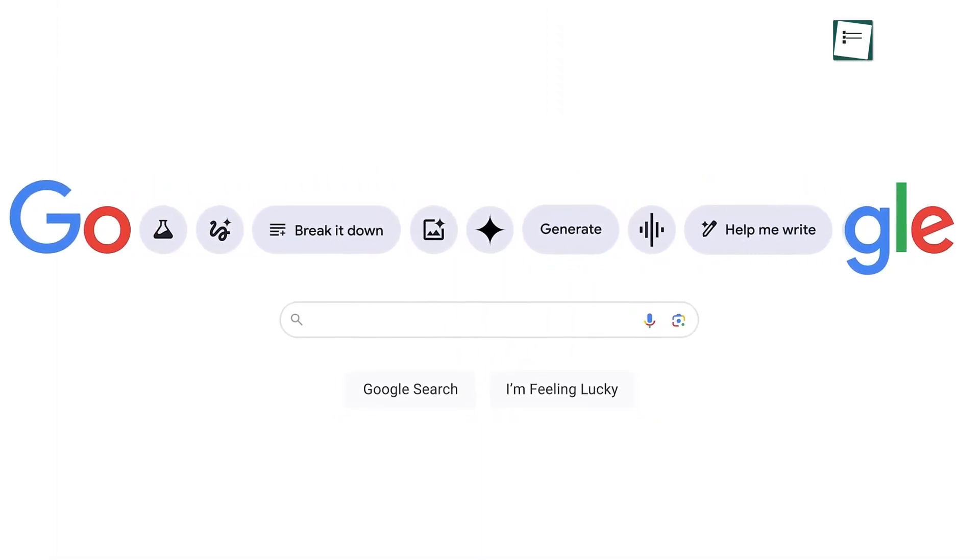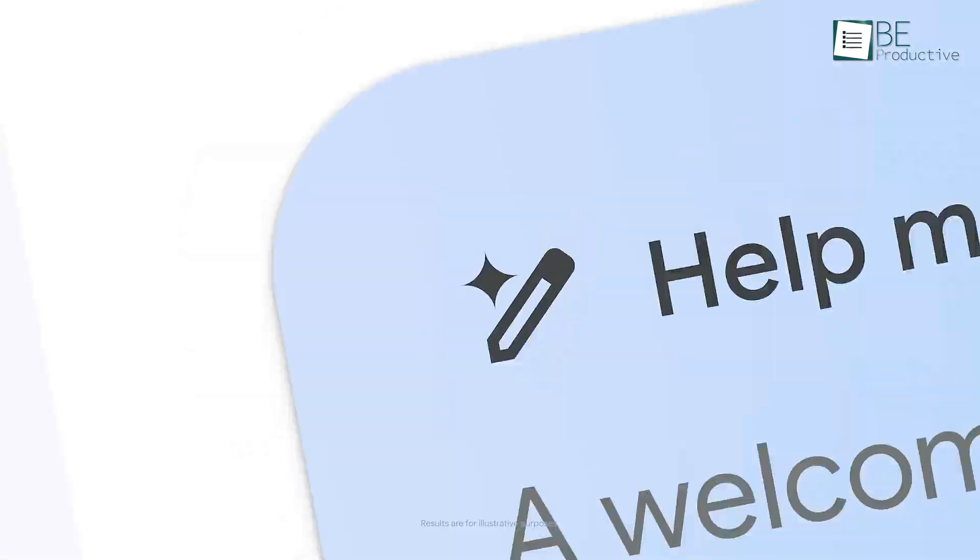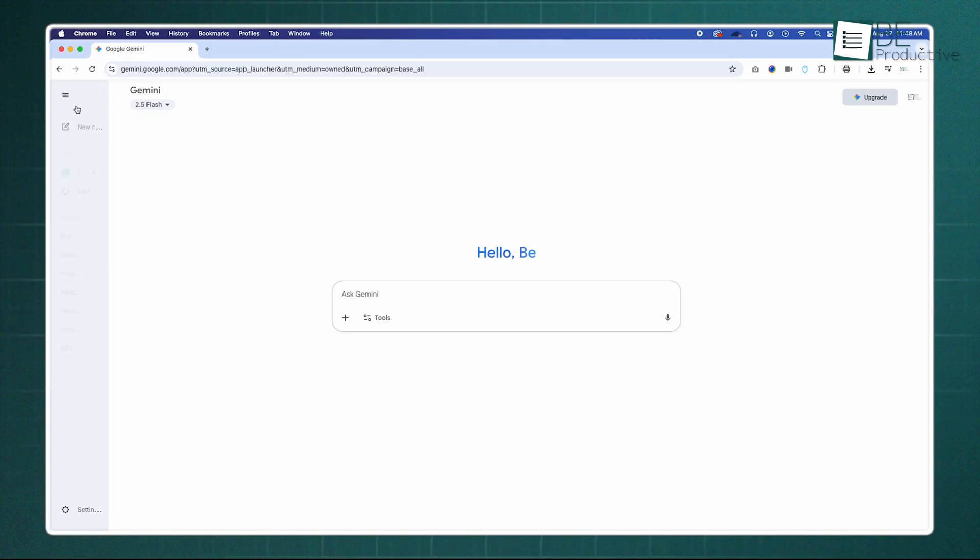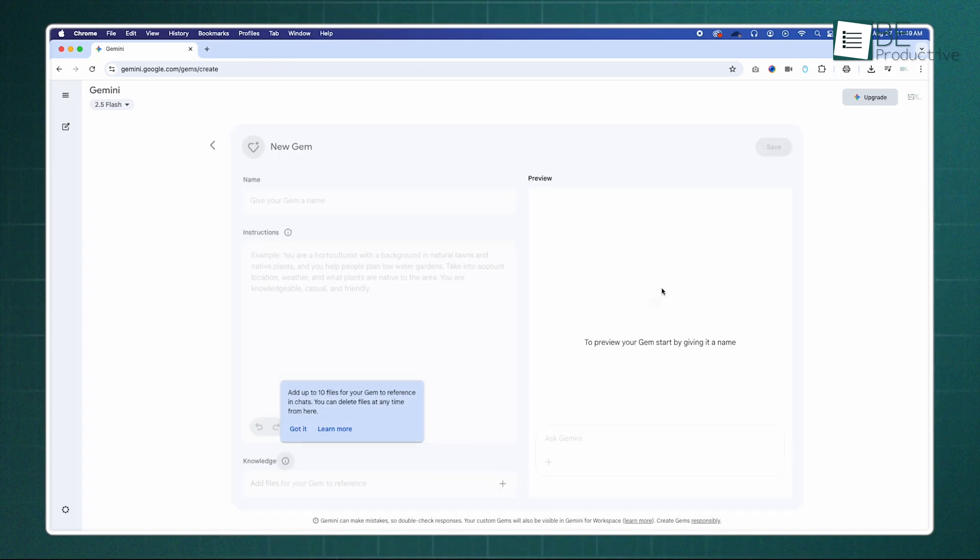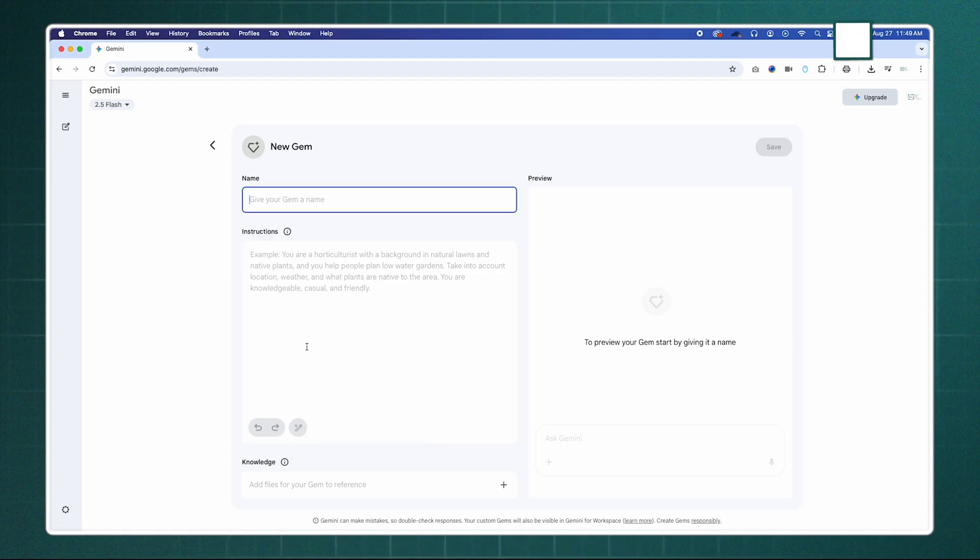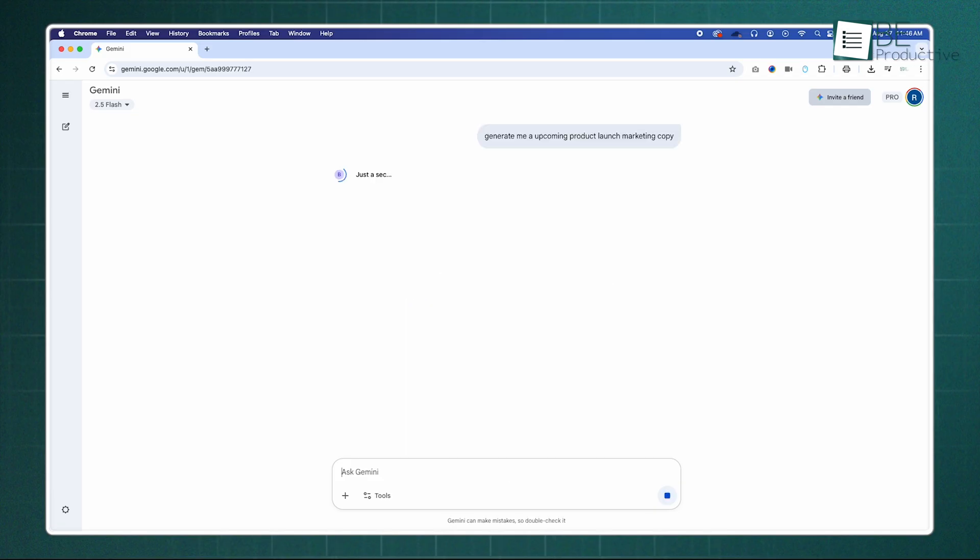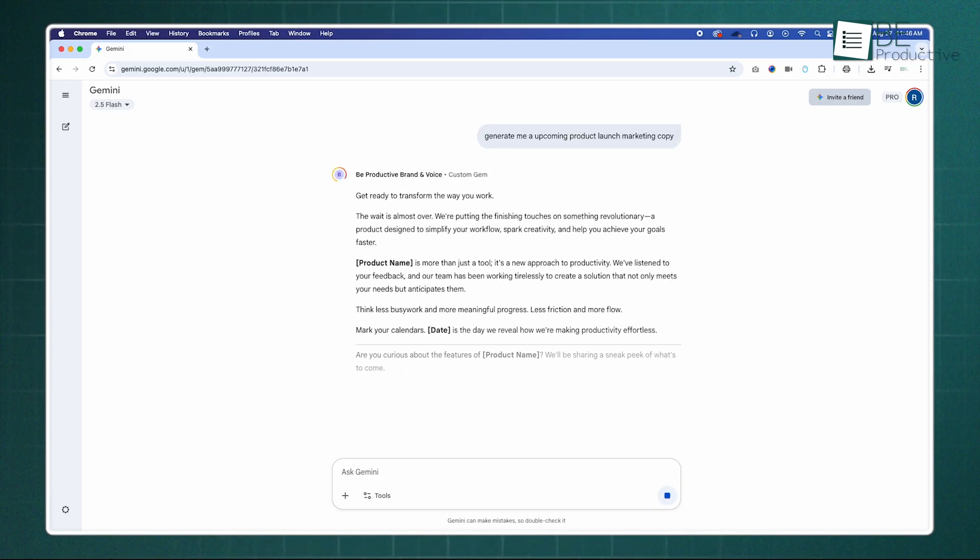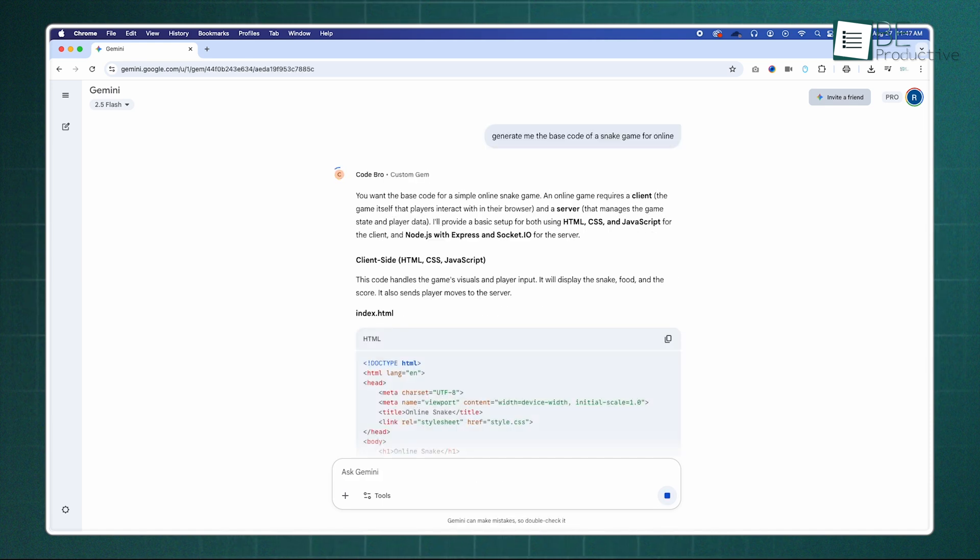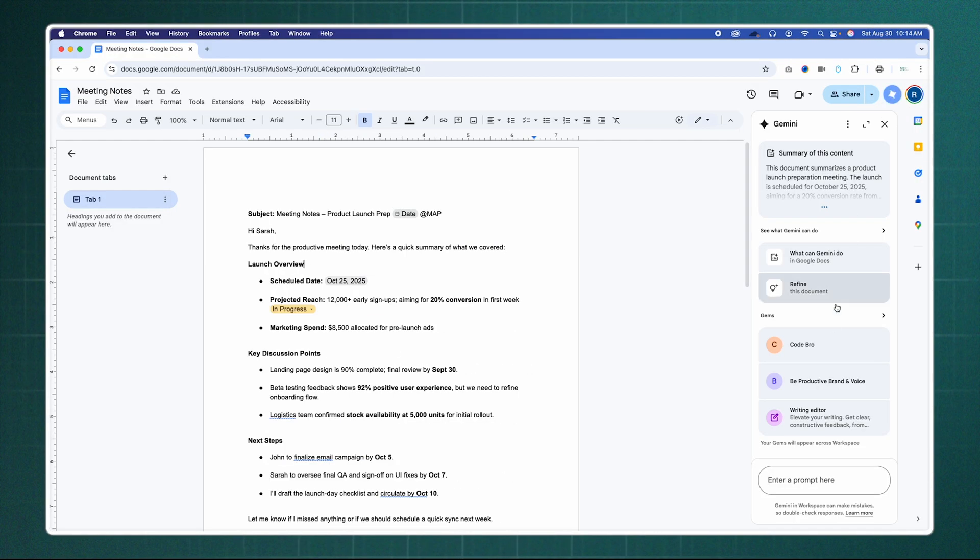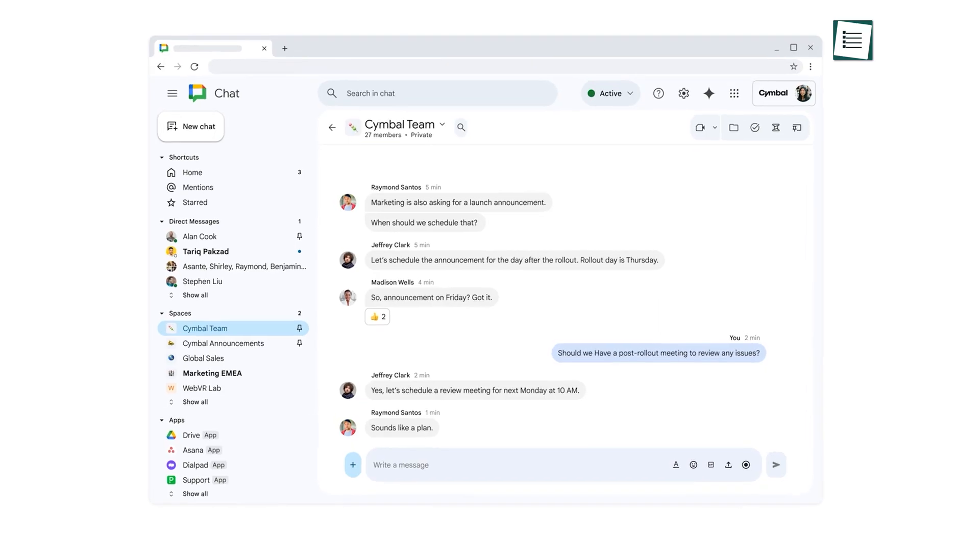Now, let's talk about the AI that powers many of these new features, Gemini. One of its most powerful new capabilities is the ability to create gems. These are specialized versions of Gemini that you can customize for specific, repeatable tasks. For example, you can create a brand voice gem that you've trained on your company's style guide, so it always generates marketing copy with the correct tone. Or you could build a code review gem that knows your team's preferred programming standards. You create these at Gemini and can then call on them from the side panel in other apps.